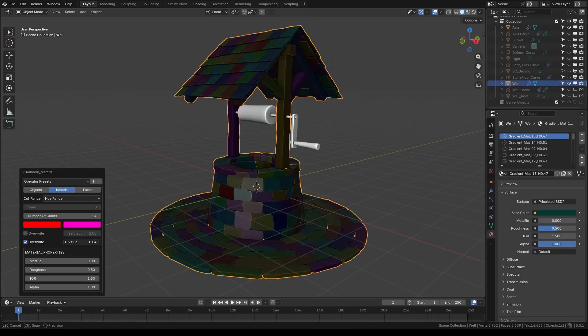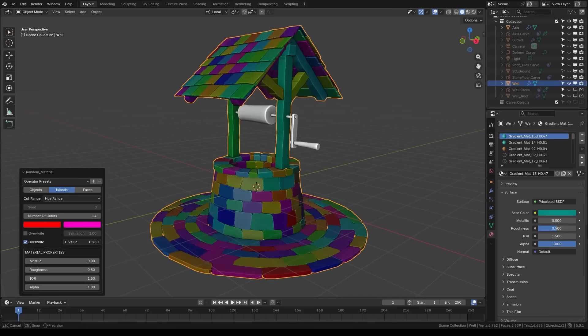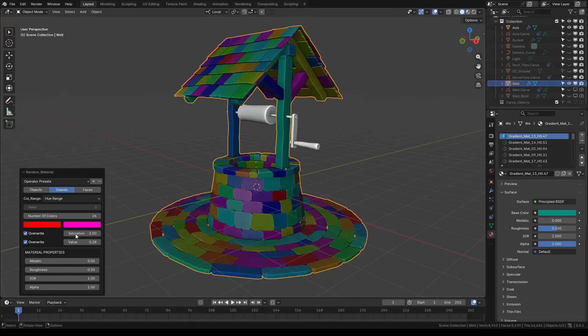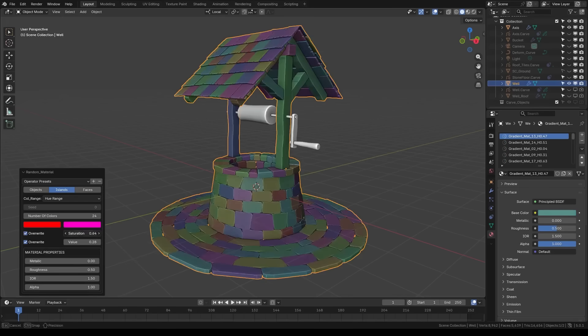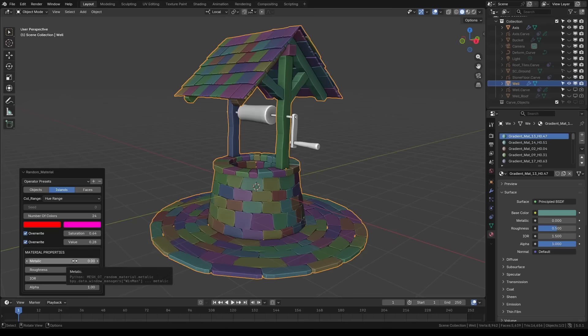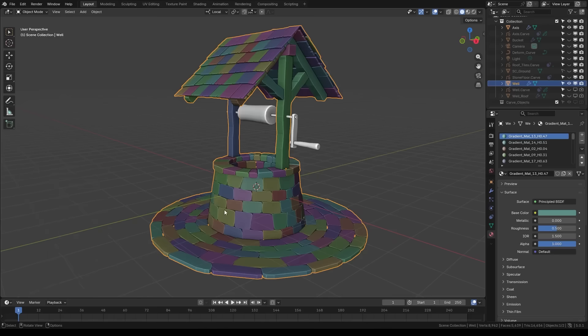So, it is great for quickly giving variation of things, like a forest, crowd of characters, or just testing different look dev options. It can save you a ton of time on tedious material assignment work.